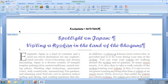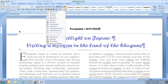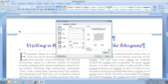Step four tells us that with the insertion point still in our header text, we're going to click the Home tab, then click the Bottom Border list arrow in the Paragraph group. We're going to go down to Borders and Shading to add a bottom border. Next, click the Borders tab if it's not already selected, and click on Custom, where you can set a custom border for your document.